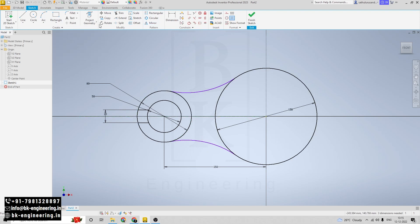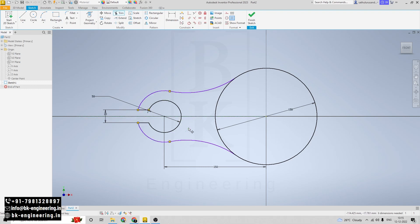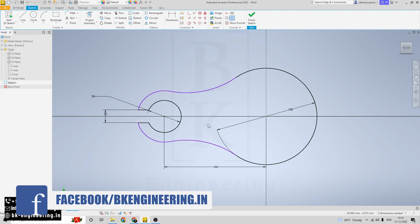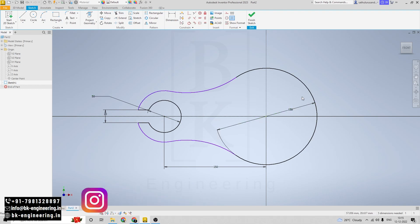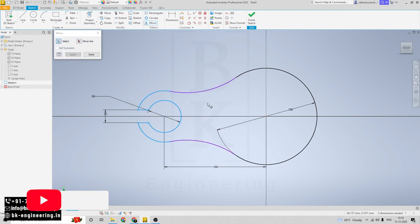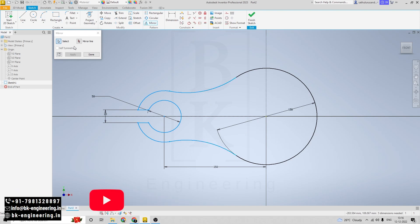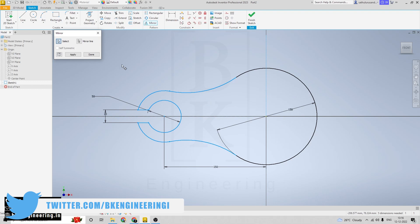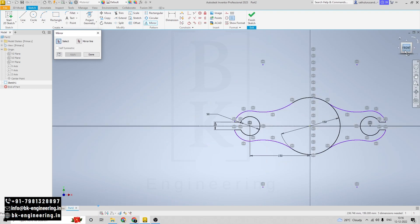Now I am removing these lines and curves. Click on trim and select these curves. I am removing these curves as well. Now I have to do the mirror again — this left side part to the right side. Click on mirror, select these sketches, click on the mirror line, click on apply. We have created the mirror on the right side.